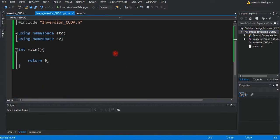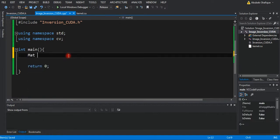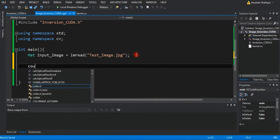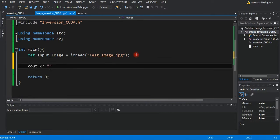Now, to write our code, we will read an image first. We can print out the height, width, and the channels of our image.